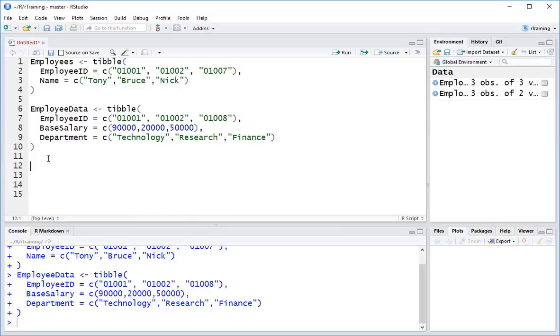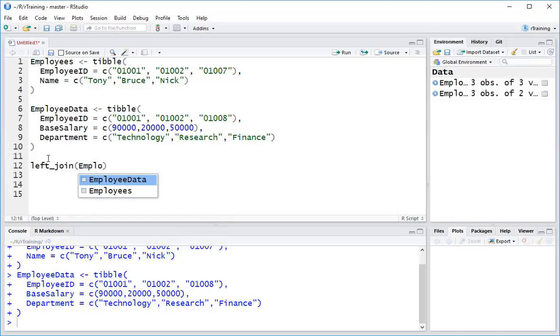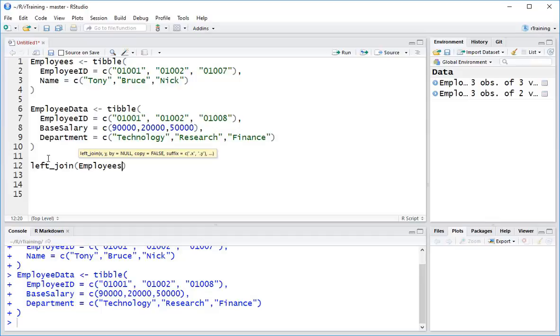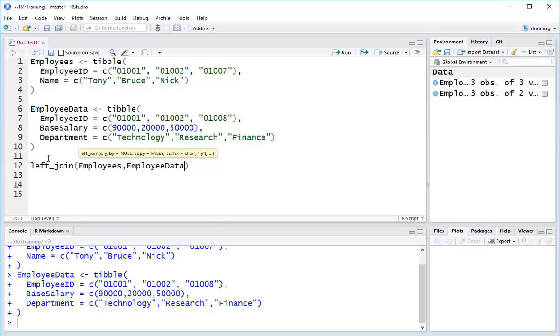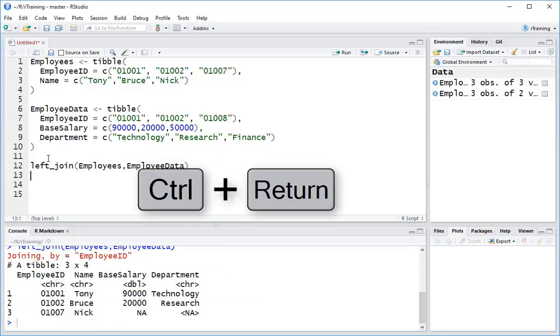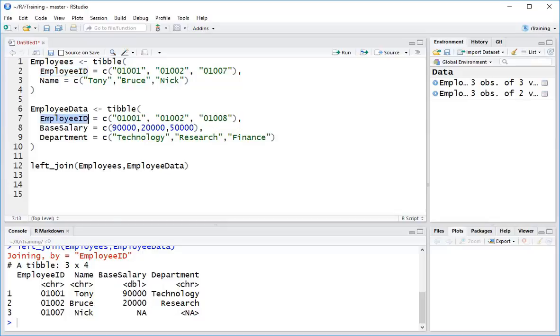Now the command in R that we want to use is called left_join. Now in its very simplest form, all I need to do is basically provide these two tables. So if I provide the first table over here, employees, comma, and the second table that I want to look up over here, employees data, and hit Ctrl-Enter, that has done a join and automatically picked out employee ID to connect these two on, and here are the results.